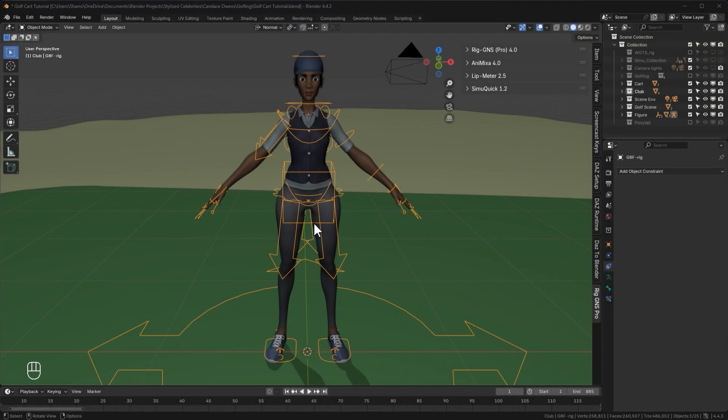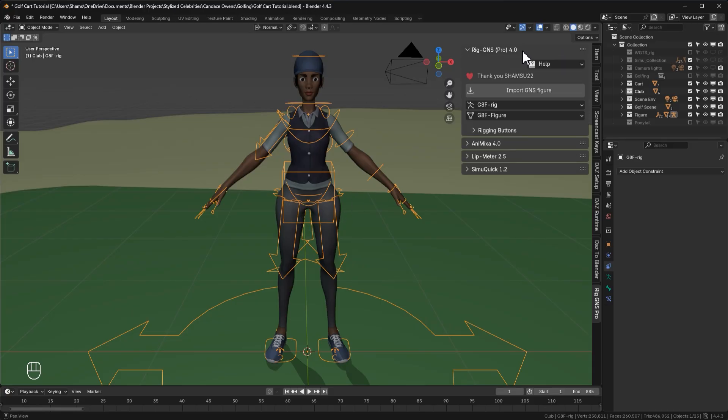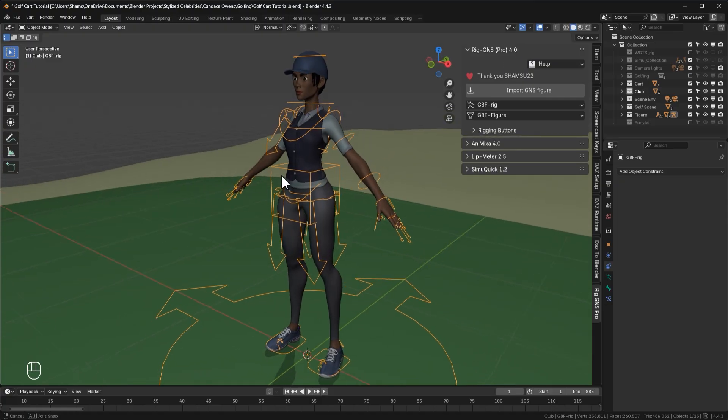Welcome to this video. In this video, we're going to look at RIGGNS version 4 and its new features. And for those who are not familiar with RIGGNS, RIGGNS is a Blender add-on for rigging and animating Genesis figures from Daz here in Blender.